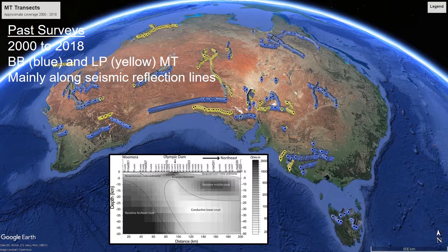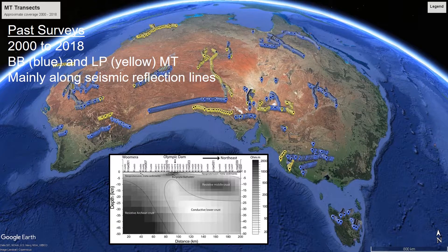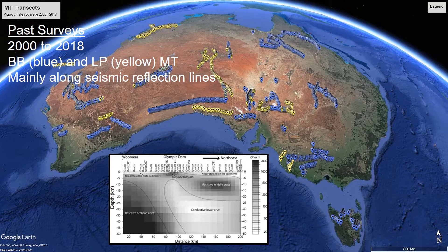From 2000, the emphasis switched more to doing MT either as broadband or long period, along transects and particularly following seismic reflection lines. They were modelled typically using two-dimensional inversion schemes. The inset figure shows the profile along the Olympic Dam survey using long period instrumentation along 200 kilometre lines, and showed the first indication that the ore deposit at Olympic Dam had a major conductive signal in the lower crust.